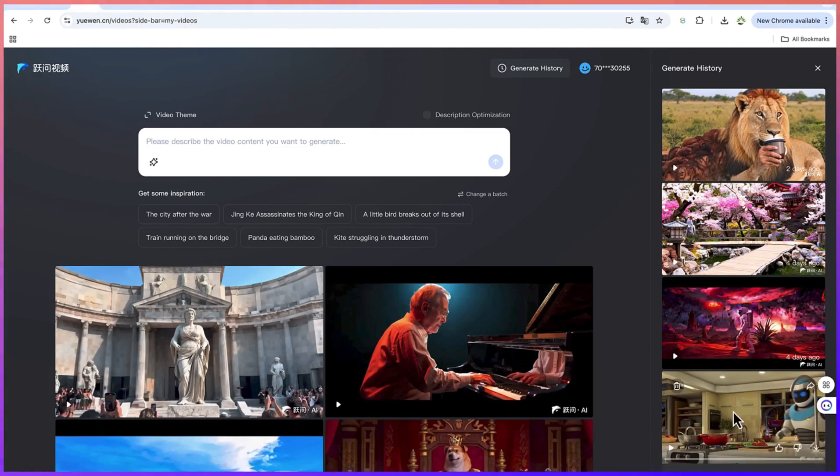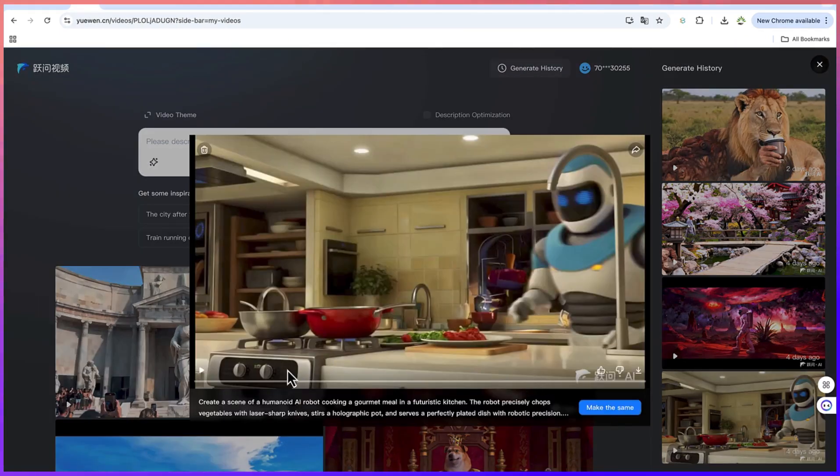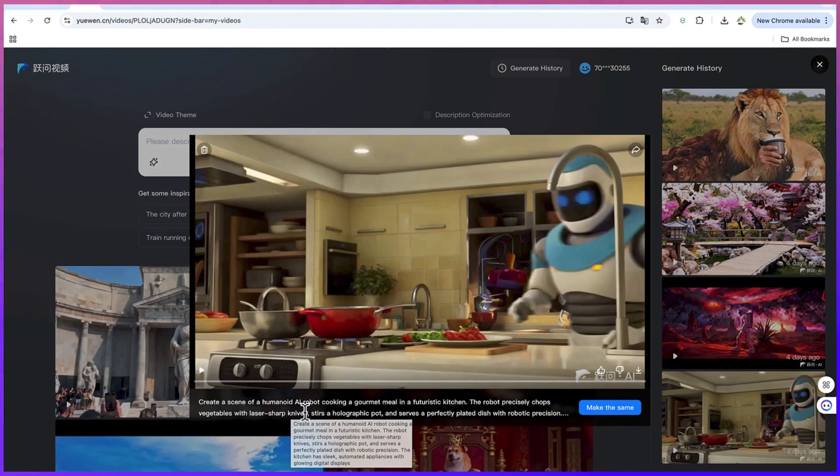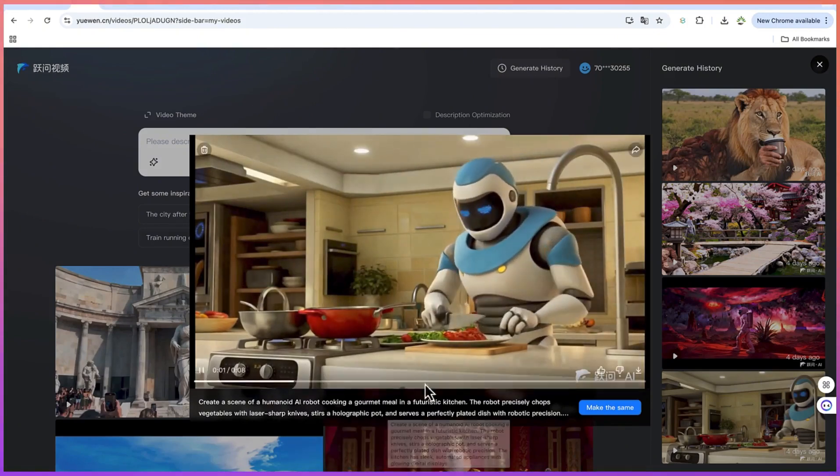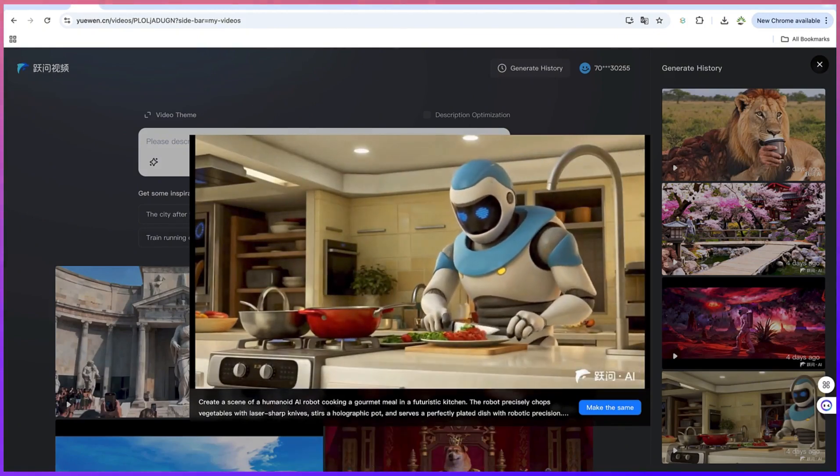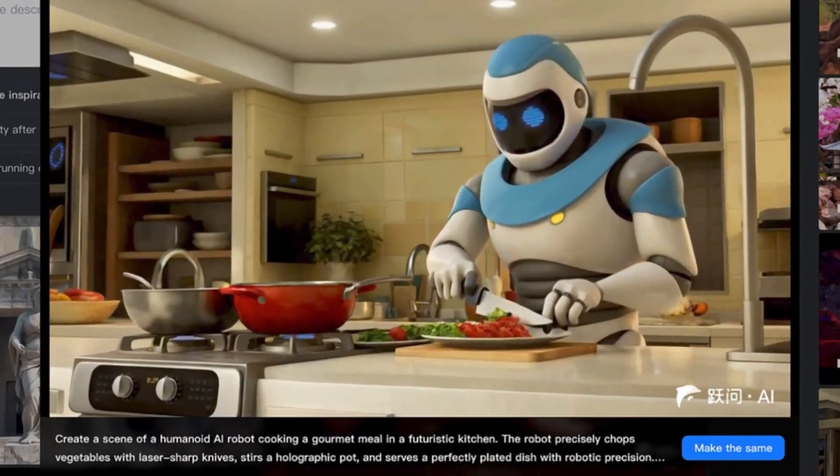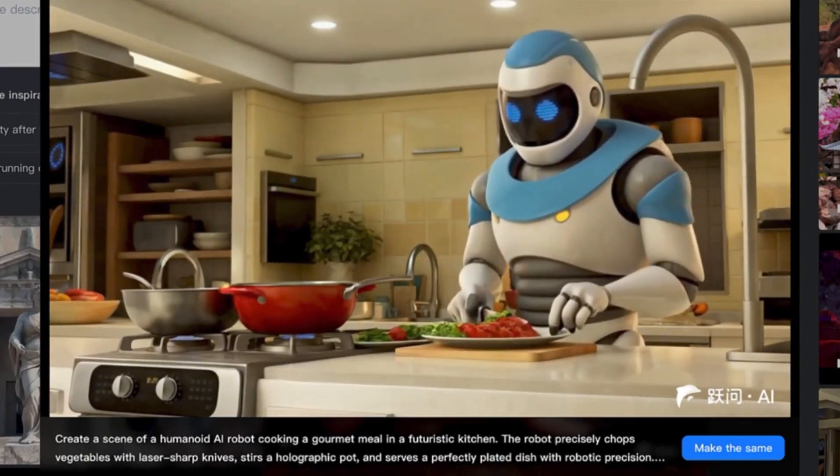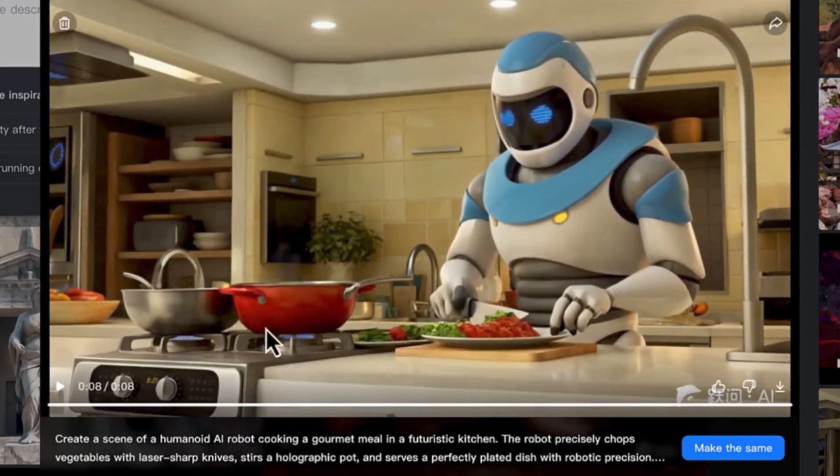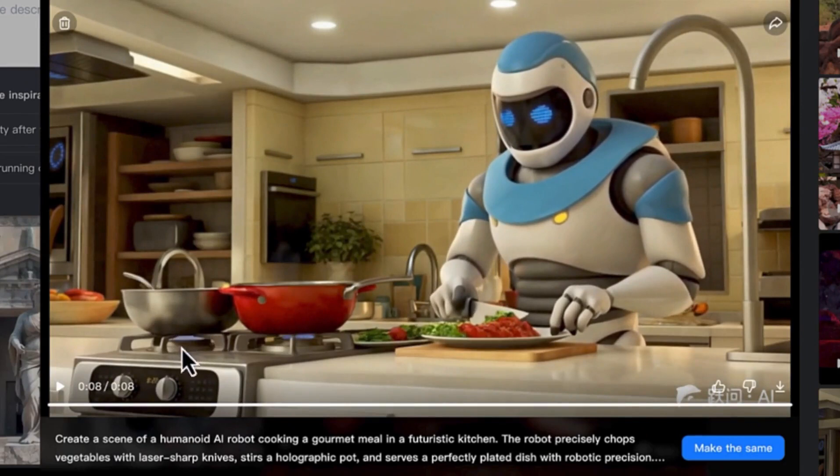Now take a look at this first prompt I gave it. It's a created scene of a humanoid AI robot cooking a meal in a futuristic kitchen. You can see how it is cooking the meal, very nice, and it has picked the atmosphere, the environment. You can see it is cooking in the kitchen and look at what it is wearing and look at the kind of veggies it is cutting.